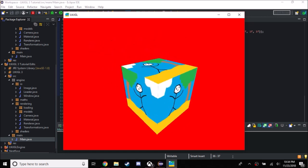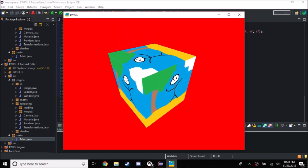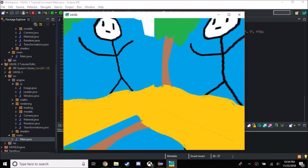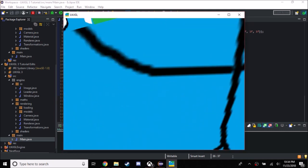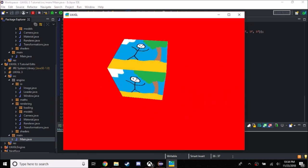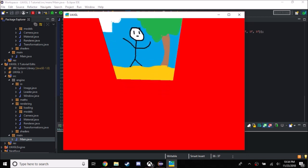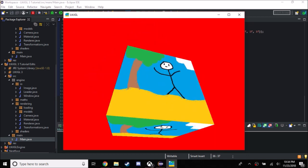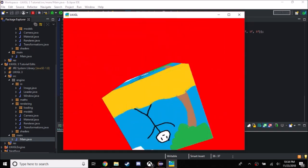Today we're gonna be adding batch rendering, which won't make a difference graphics-wise, but will make a difference performance-wise when you have more of these cubes. What we have right now is a camera object that we can just move around — it's all fine, it's all dandy.